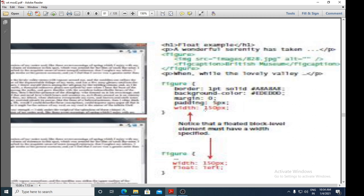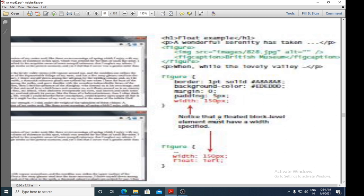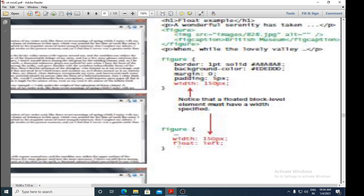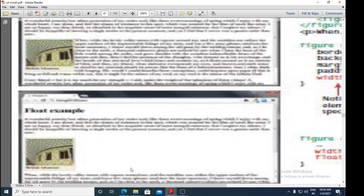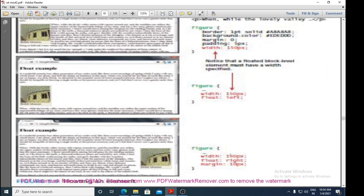Notice that a floated block-level element must have a width specified. The width given here is 150 pixels. Using 'float: left' causes the element to float to the extreme left. For the third figure, 'float: right' is used with width 150 pixels and a margin of 10 pixels, floating the element to the right.